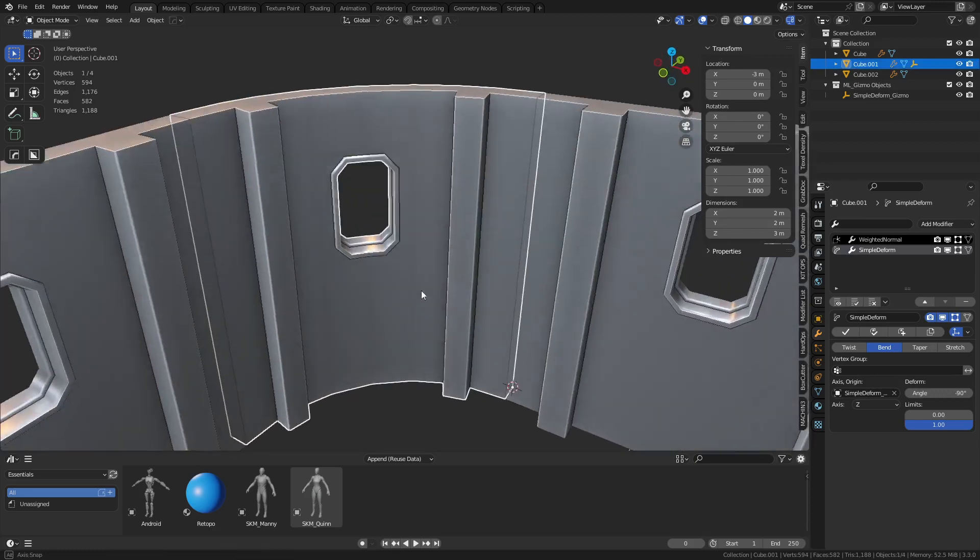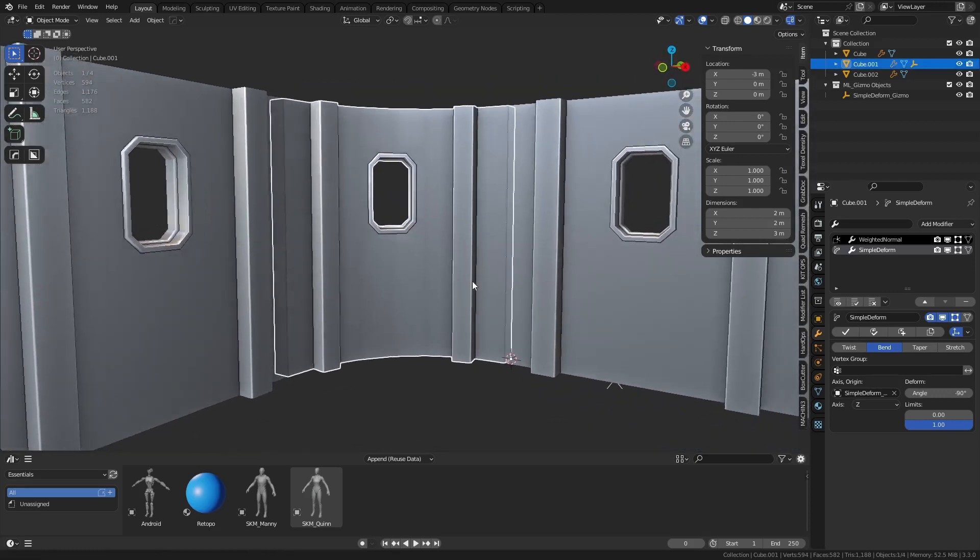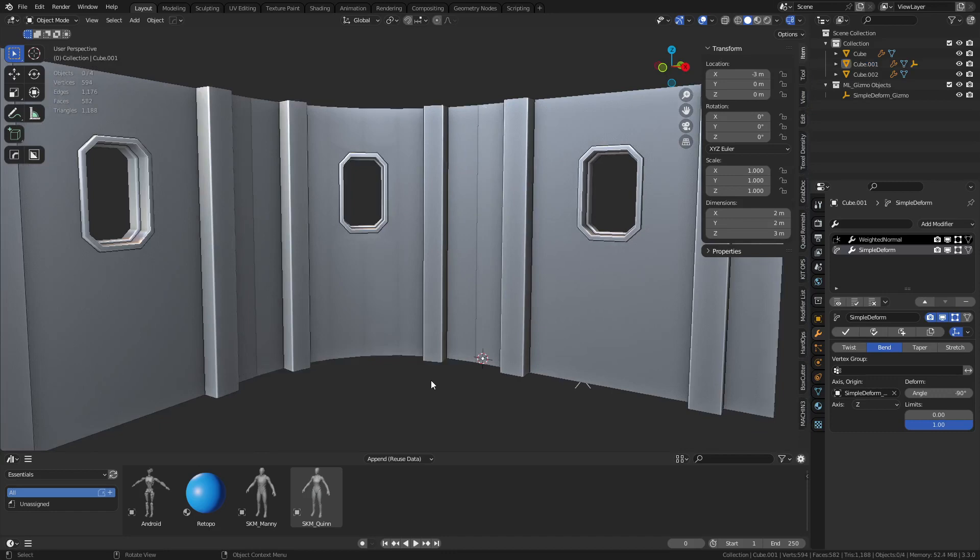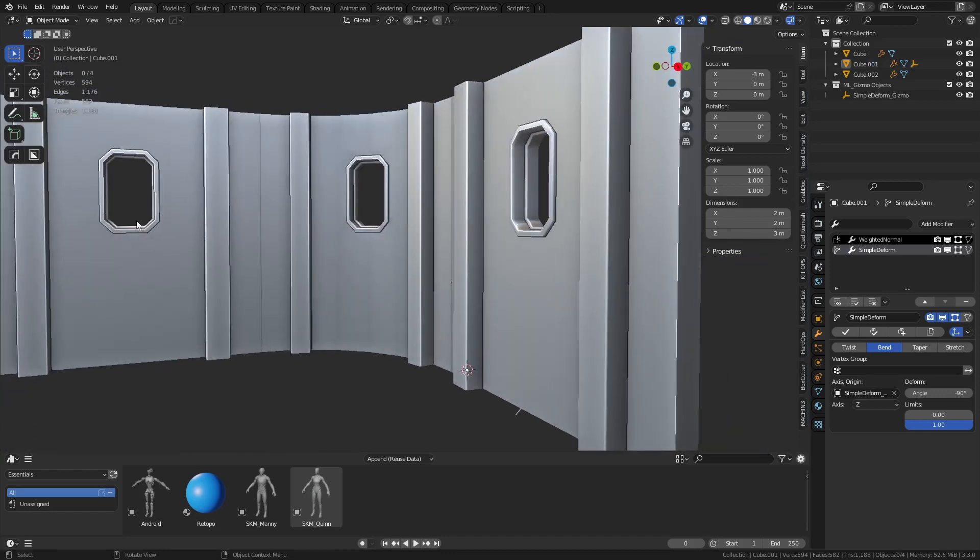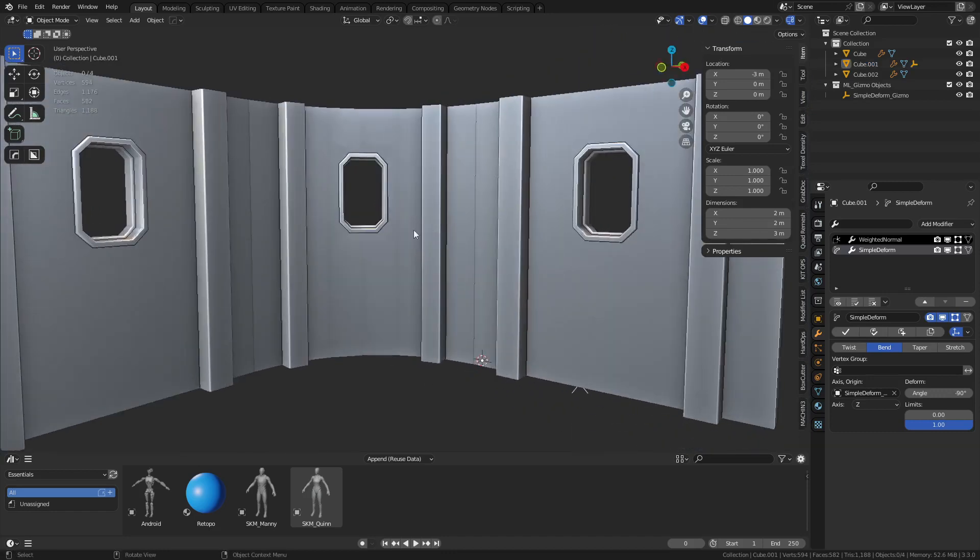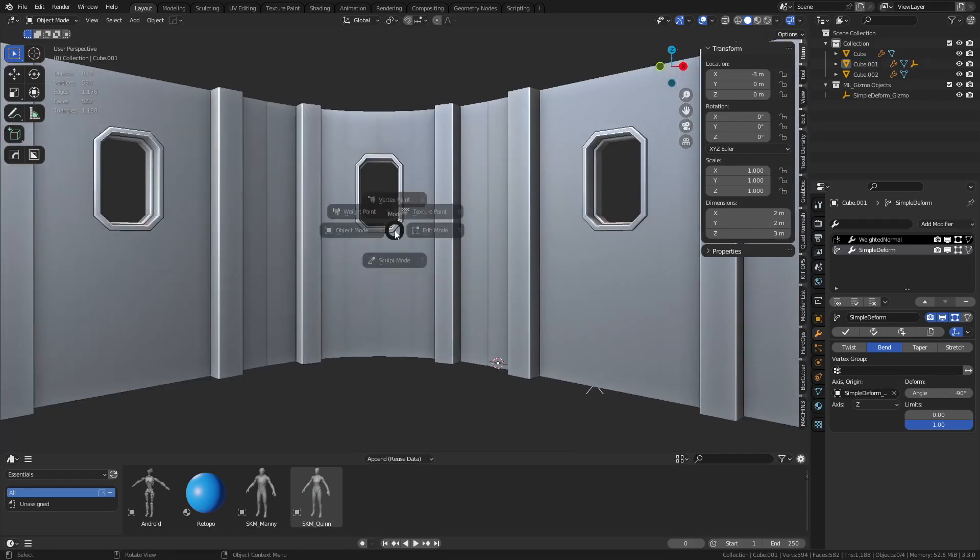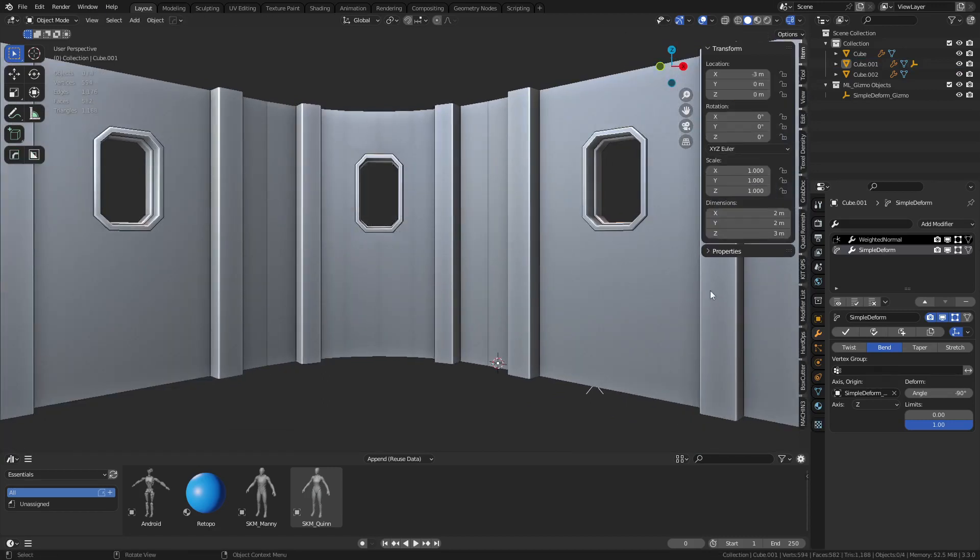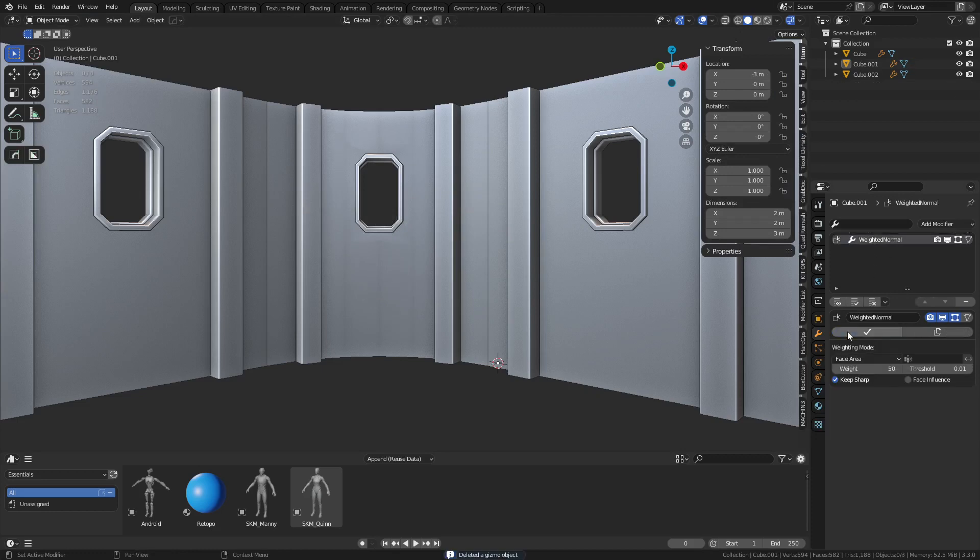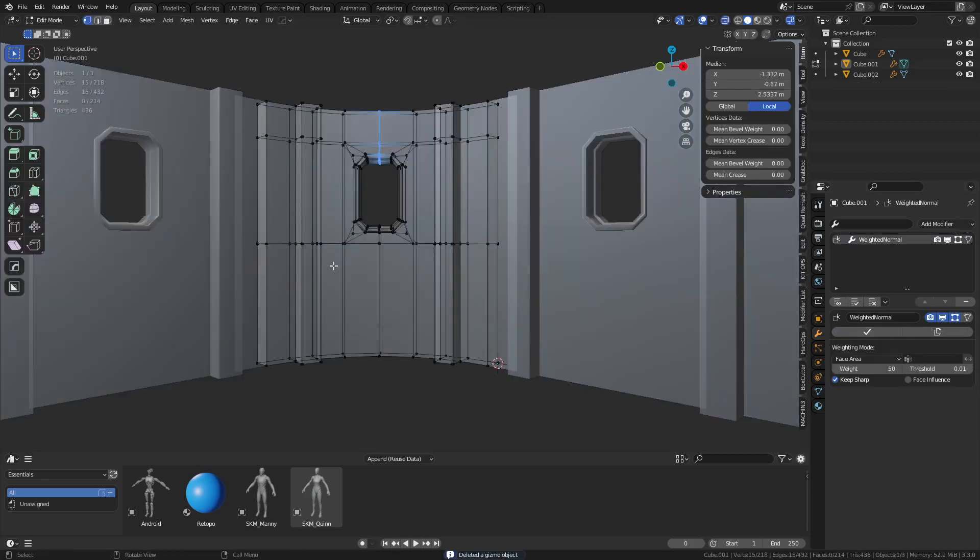But at the same time, usually when you bend things in this manner, a lot of times things become disproportionate. Like this is probably squished a little bit, and so that can also be a little bit of a problem. But we're going to apply that simple deform real quick.